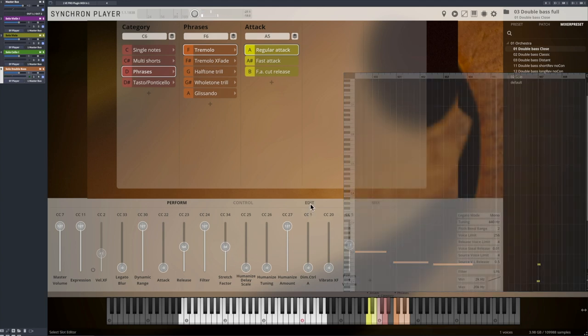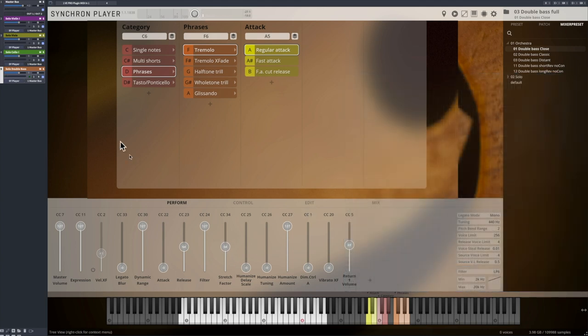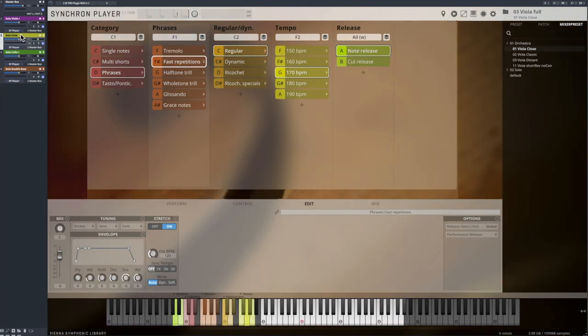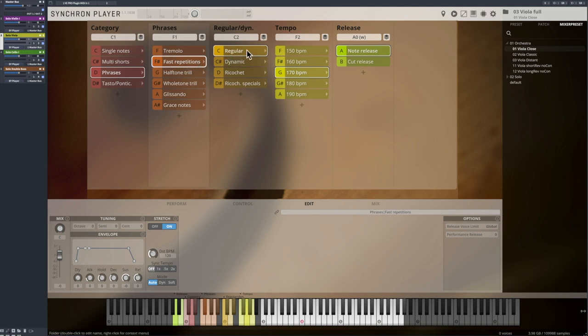Fast repetitions are exactly what the name implies. High-speed repetitions at a fixed tempo, and of course you can fine-tune these options with time stretching if you like, and don't forget that you can even manipulate the repetition speed in real time with CC34.